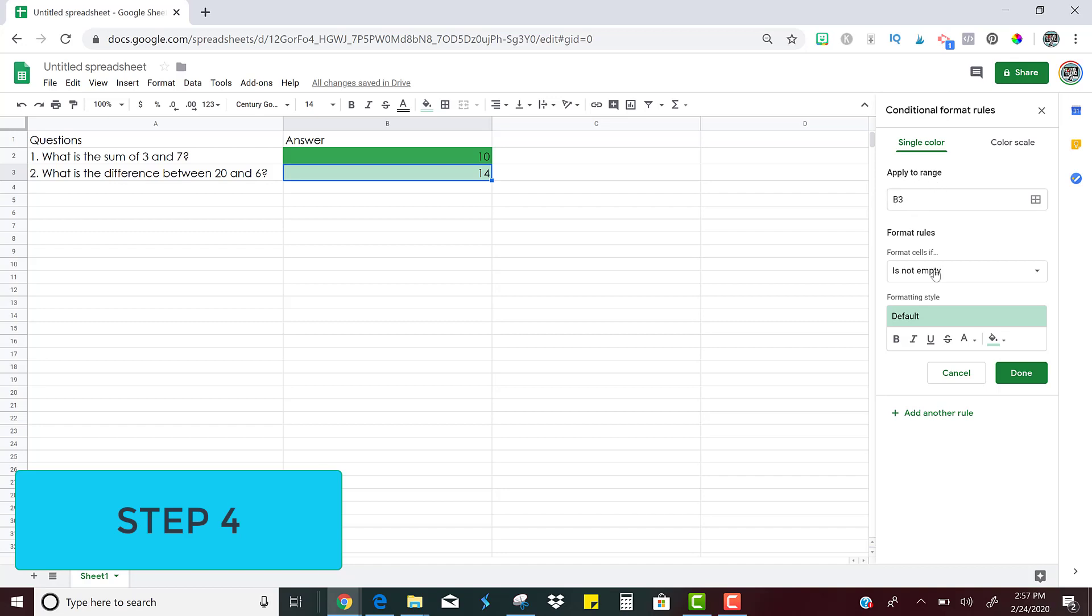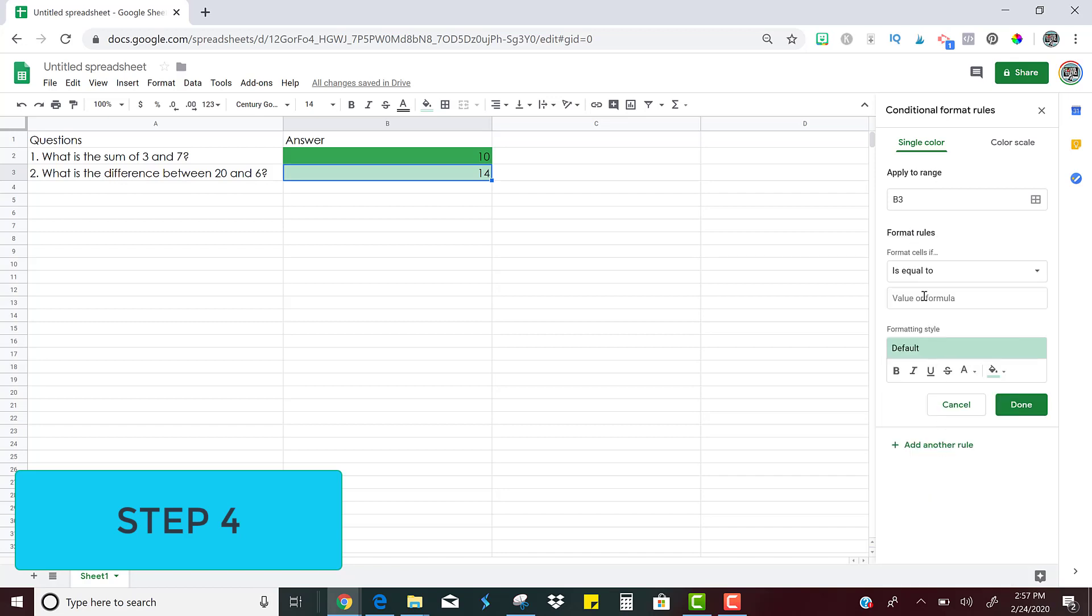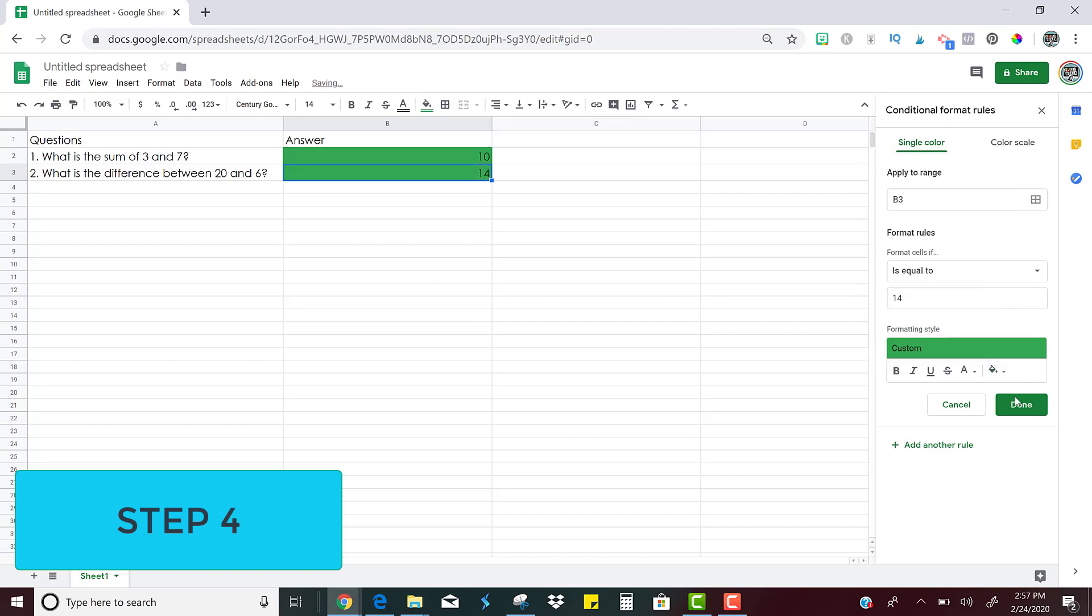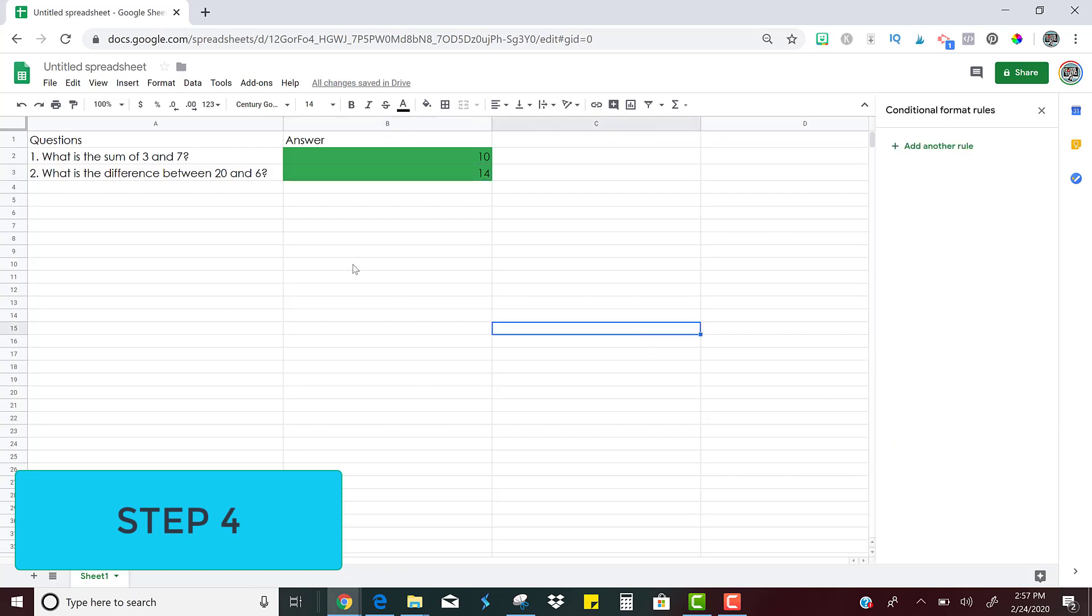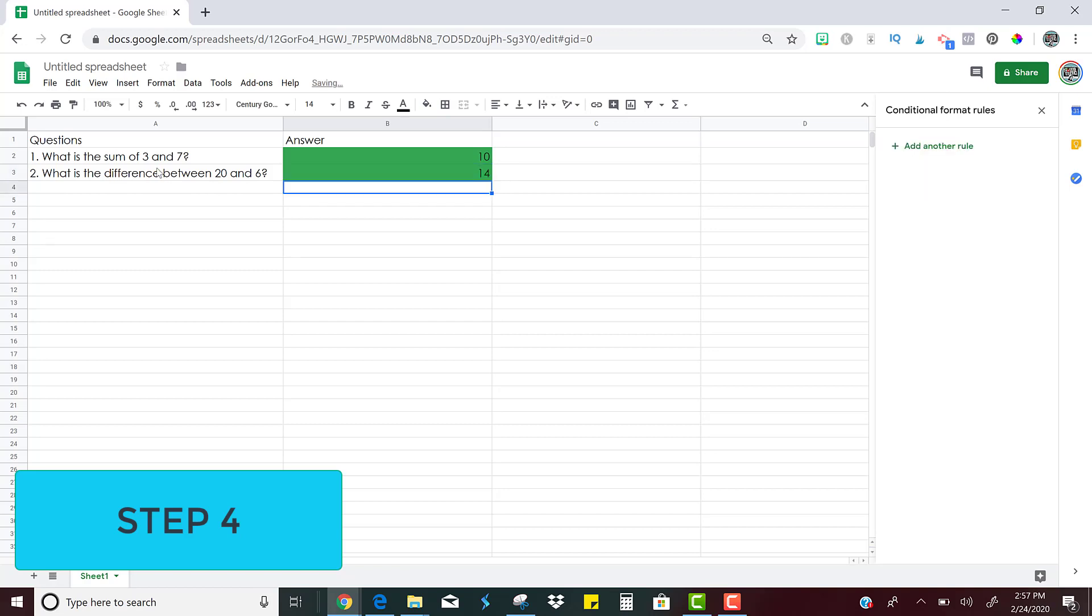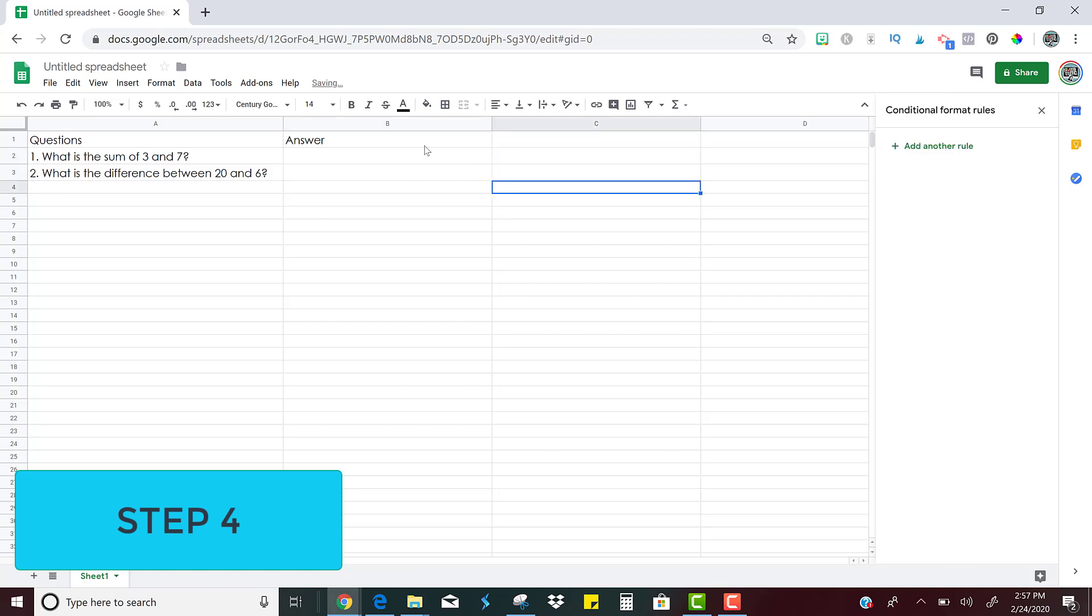So again, we're going to tell it if what is in B3 is equal to, and now we're going to put the correct answer for that one, which was 14. And now we're going to apply the formatting. So I'll make that one green as well. And I click done and notice again that it is 14. It's right. If I change it to a wrong answer, nothing is going to happen. So it is as simple as that, writing your questions and choosing the correct answers and coding them so that it automatically marks the students answers as right or wrong.